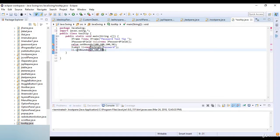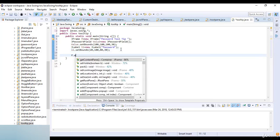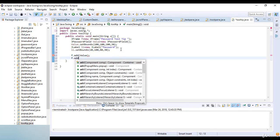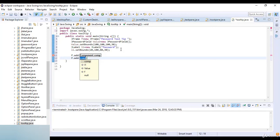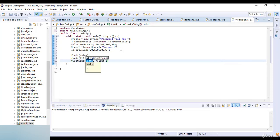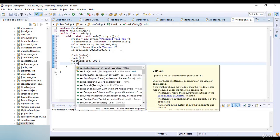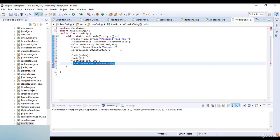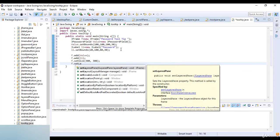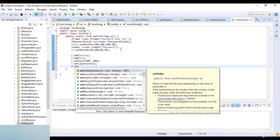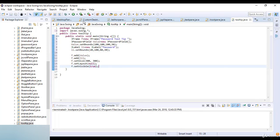Now after that I just add the components to the frame like F dot add components, and the components here are value and F dot add, add components is label number one means L1. Then F dot set size, and the size here width is 300 by 300. And then F dot set layout, so I just set the layout here F dot set layout and the layout here is null. And then F dot set visible, F dot set visible and it's true.